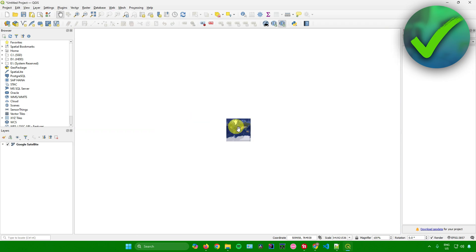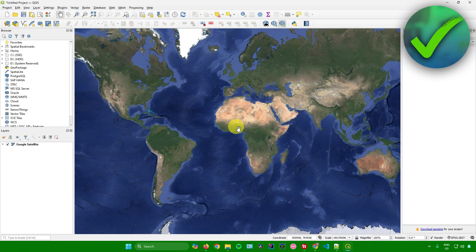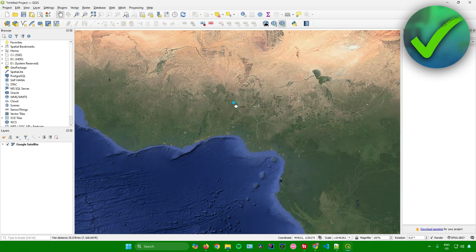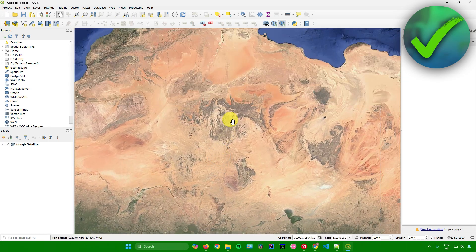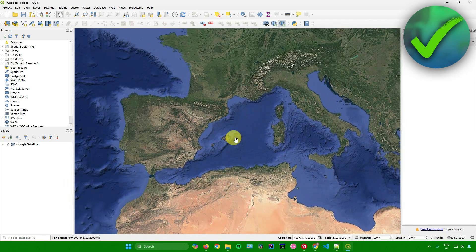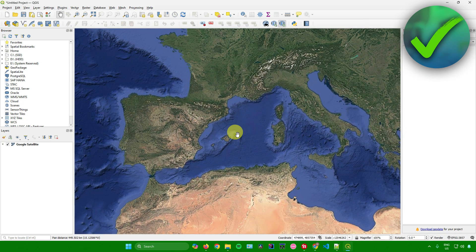And there you go. We have now imported satellite imagery into QGIS. That's pretty much it on how to add satellite imagery into QGIS.